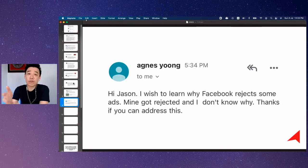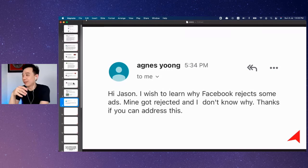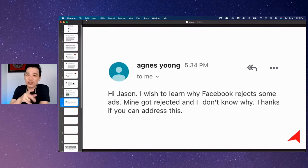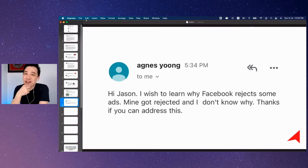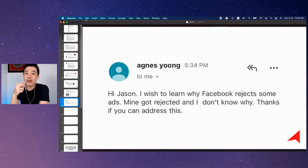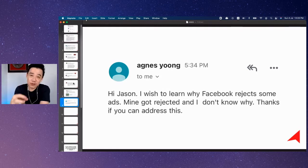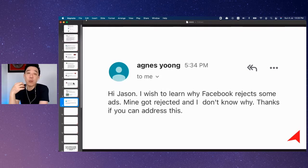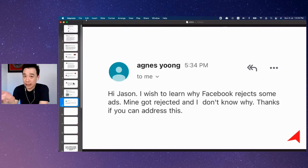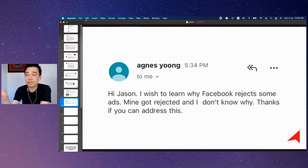However, if you run ads and Facebook rejects you, you cannot be not knowing why, Agnes, for some reason. Because Facebook will tell you what you did wrong, and they will even give you some suggestions about how you can improve it, how you can tweak it.